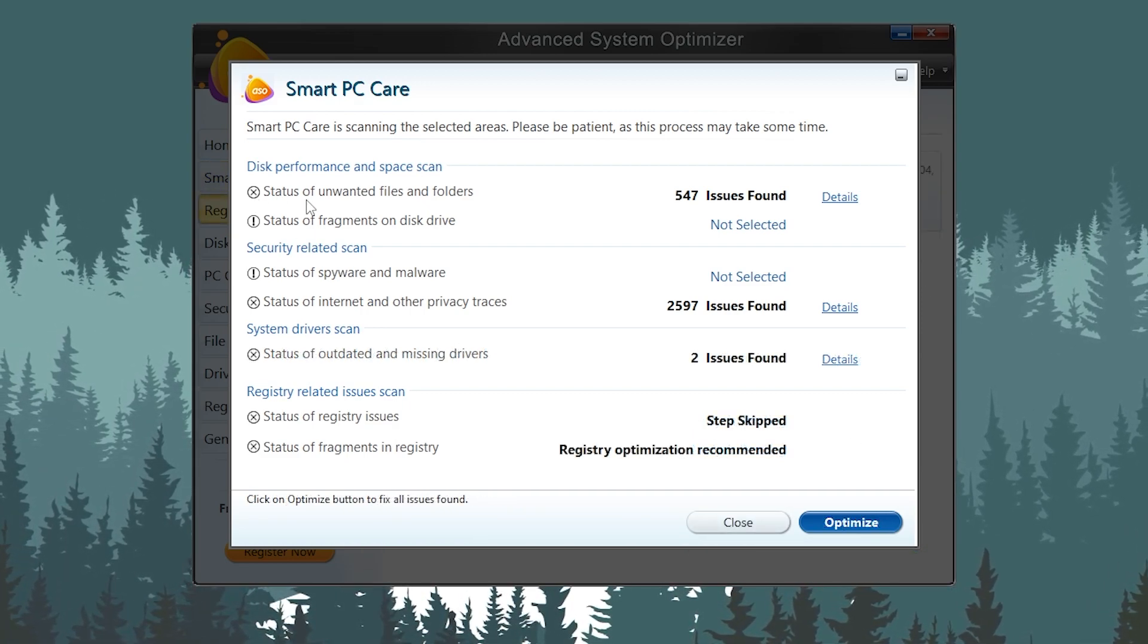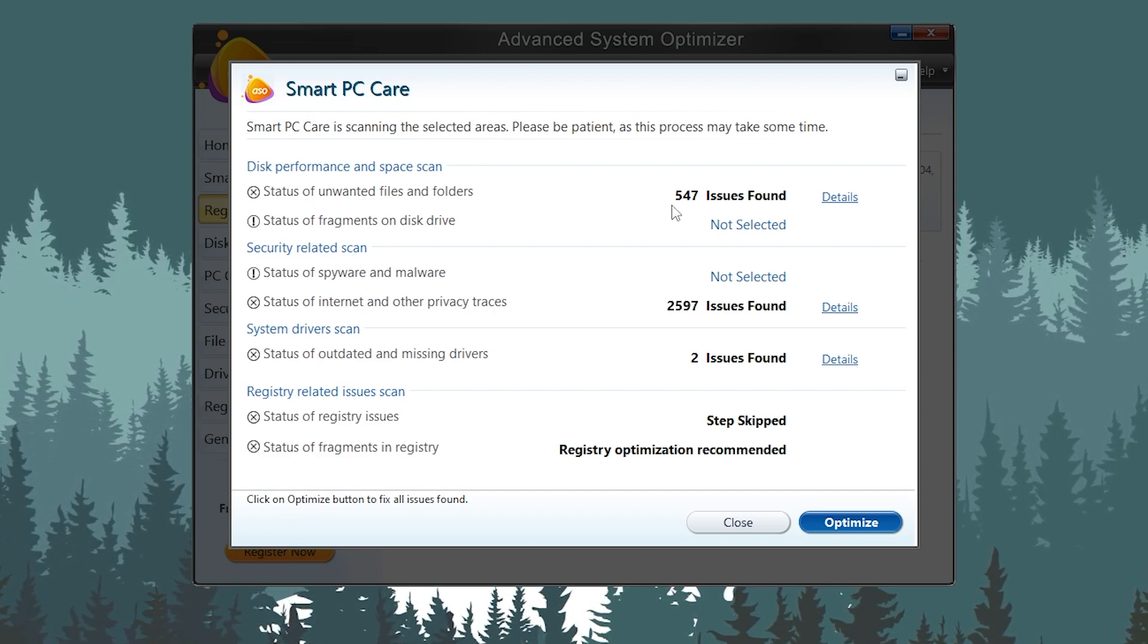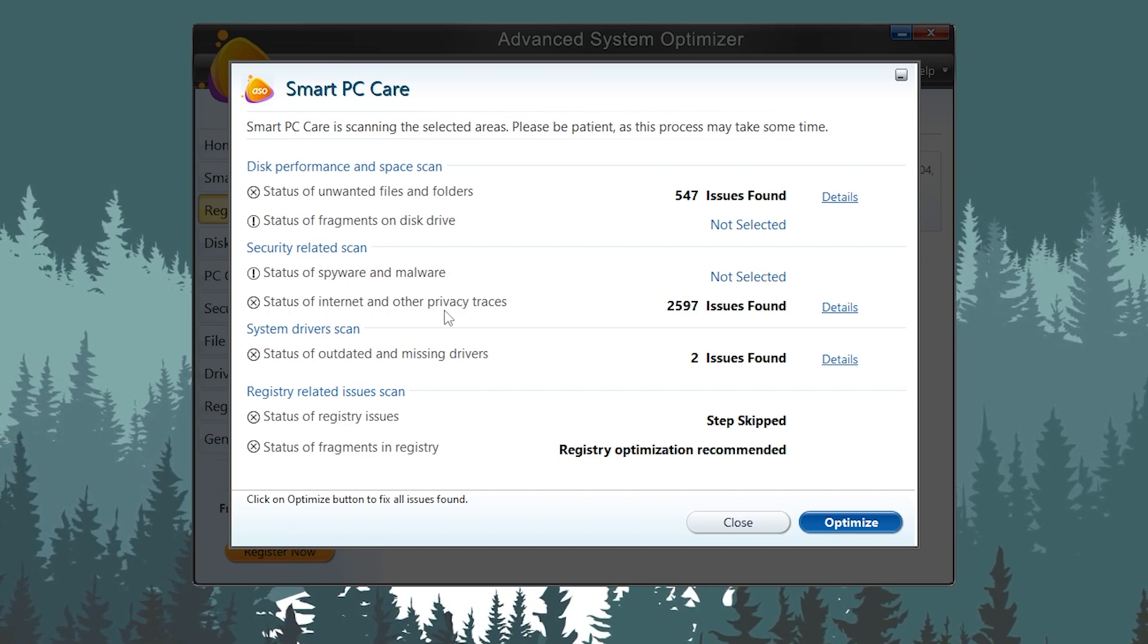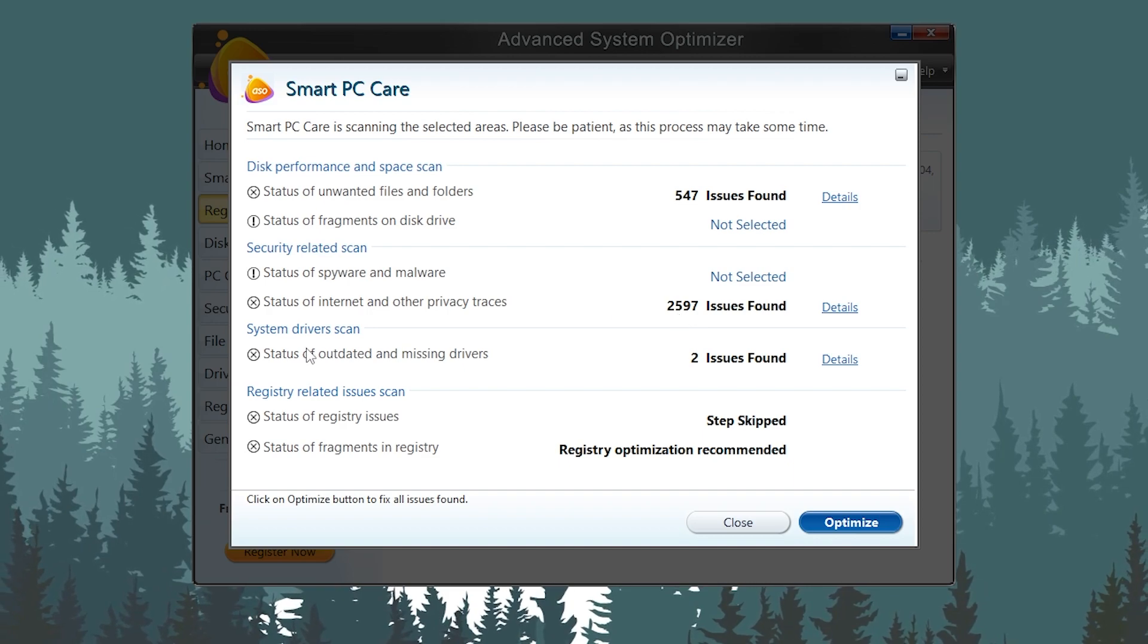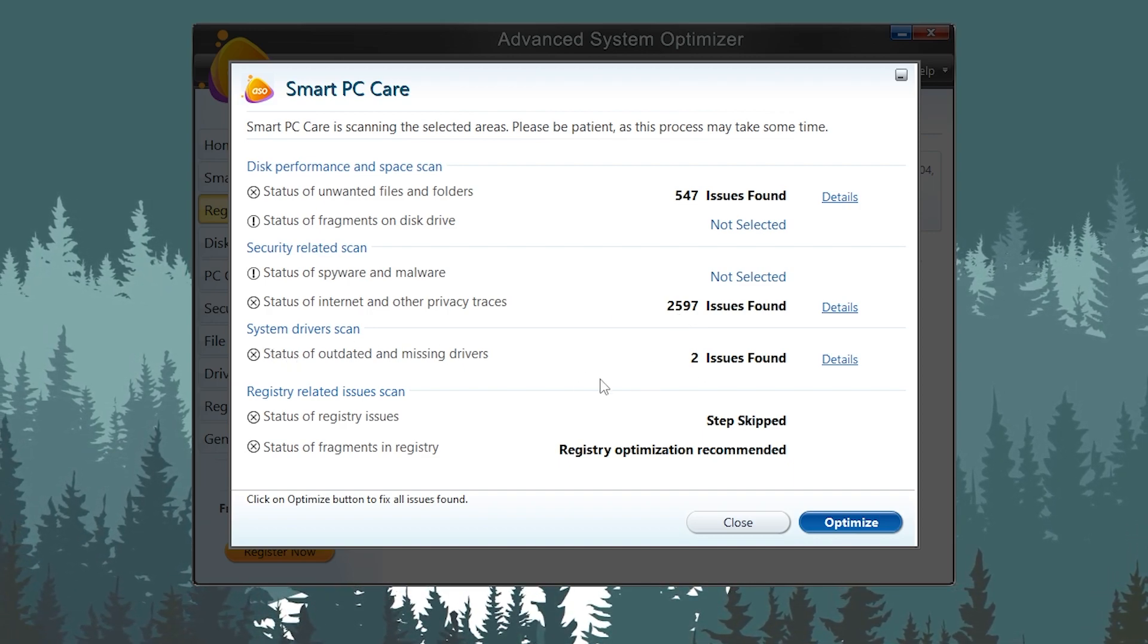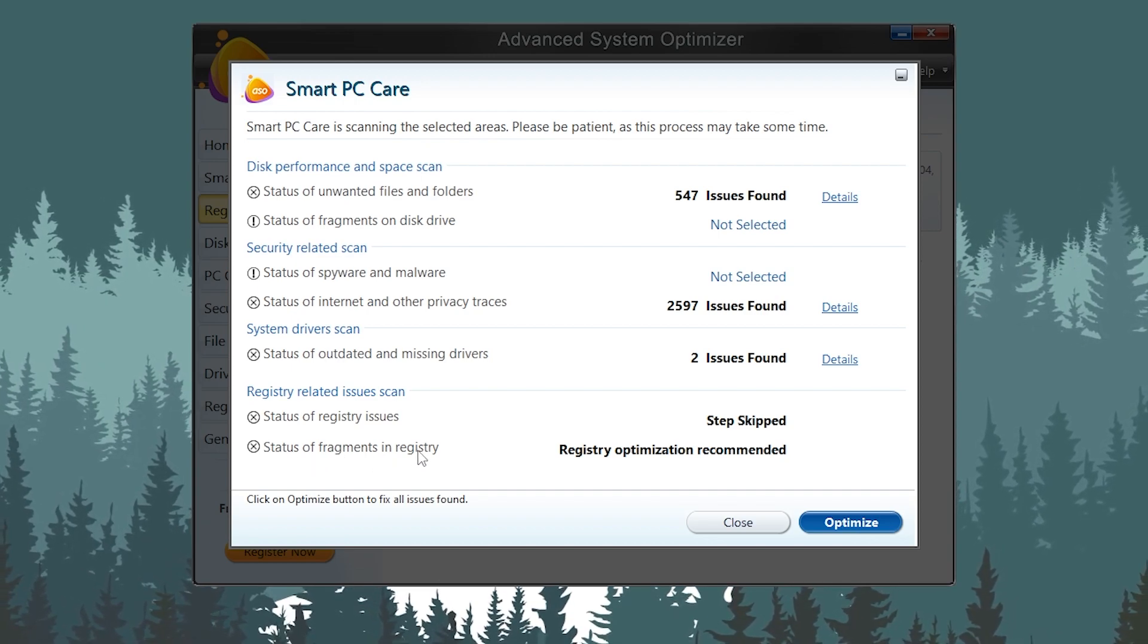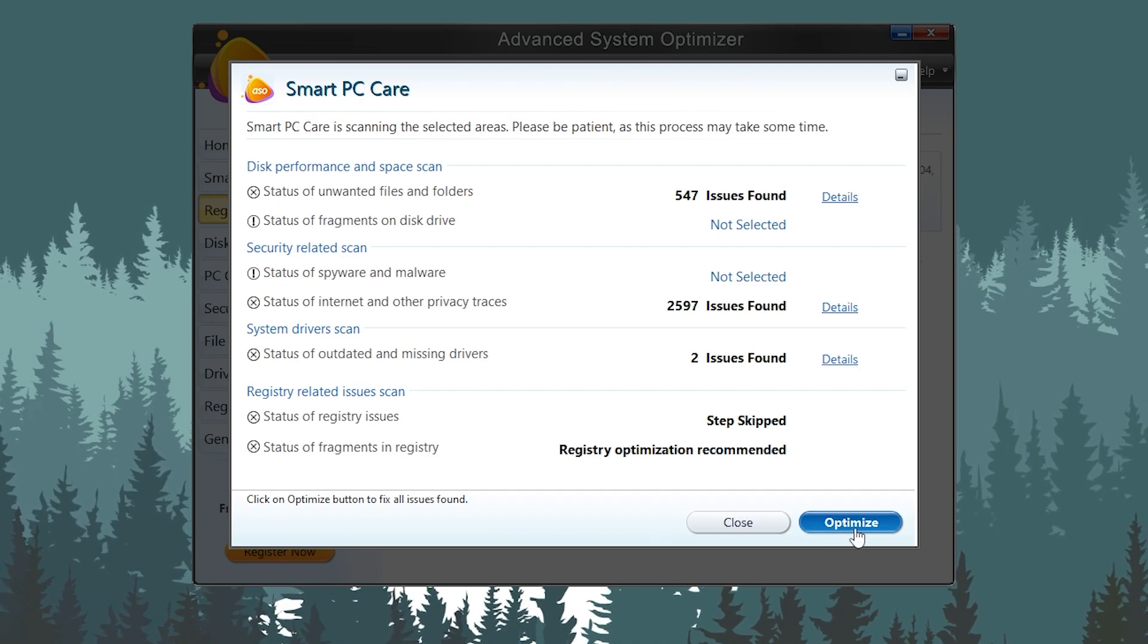Once this scanning is complete, here you can find out all the results. You can check the unwanted files available on my PC: 547 files issue found. Then here is some security issues with the internet, you can check around 2,597 files. Then here we got system driver issue: 2 driver issues found. And then here we got status of the fragmented registry. Registry optimization recommended.